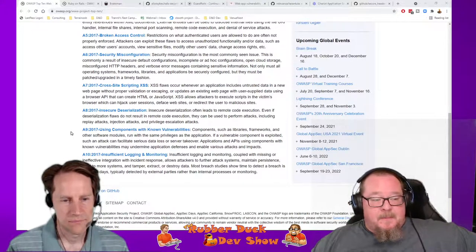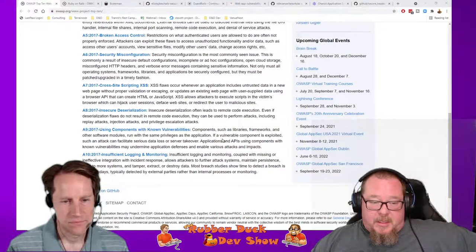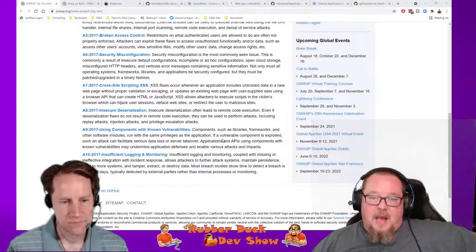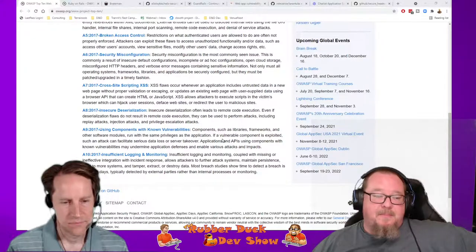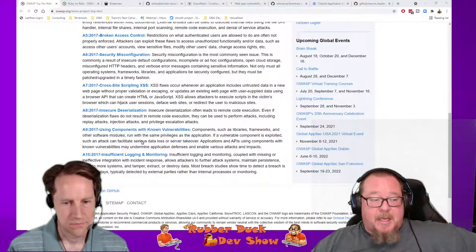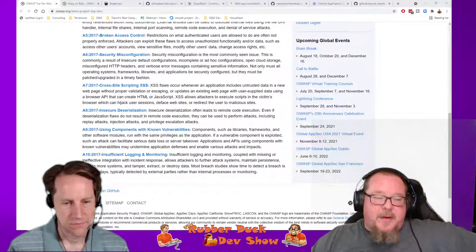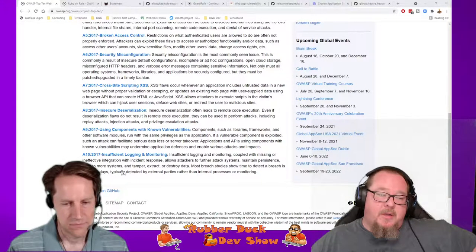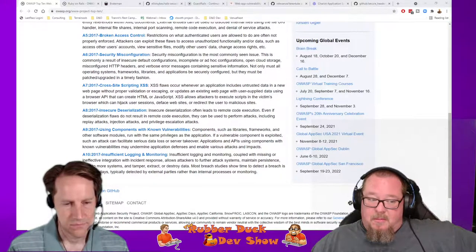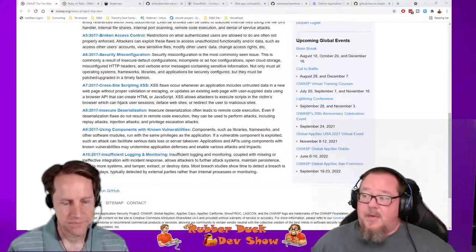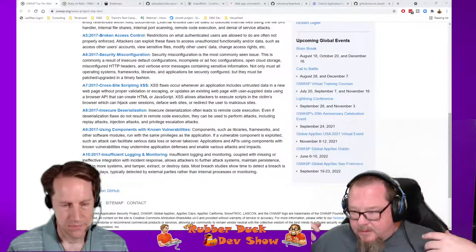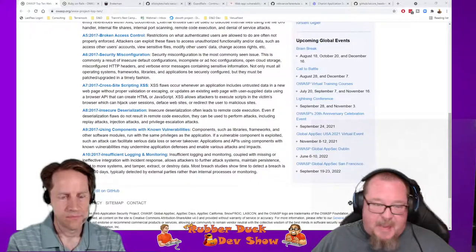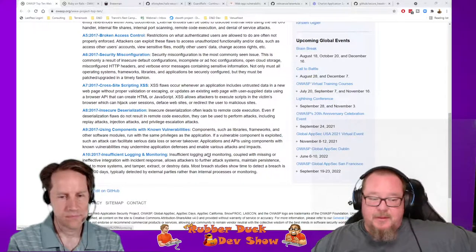Using components with known vulnerabilities is about making sure your stuff is up to date — your gems, frameworks, and plugins — that you're not running out-of-date things with identified CVEs in them. Insufficient logging and monitoring has more to do with server security, but you want to log and monitor what's hitting your server and keep track of whether someone is trying to do DOS attacks or brute force password guessing.